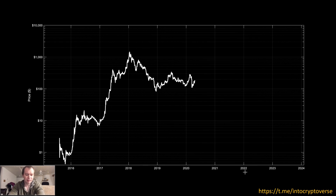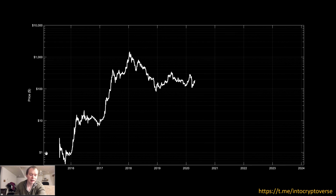Here's the price of Ether since it launched, and the y-axis is a logarithmic scale. Note that the distance between each major tick is 10x, so just let that sink in if that concept is new to you. A lot of people talk about logarithmic regression and measure things by where they were at their all-time high.